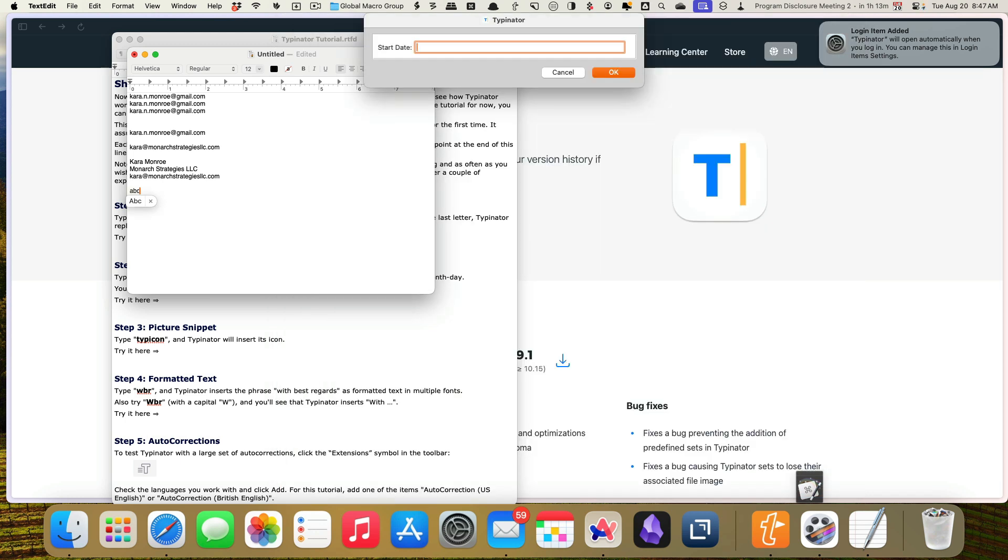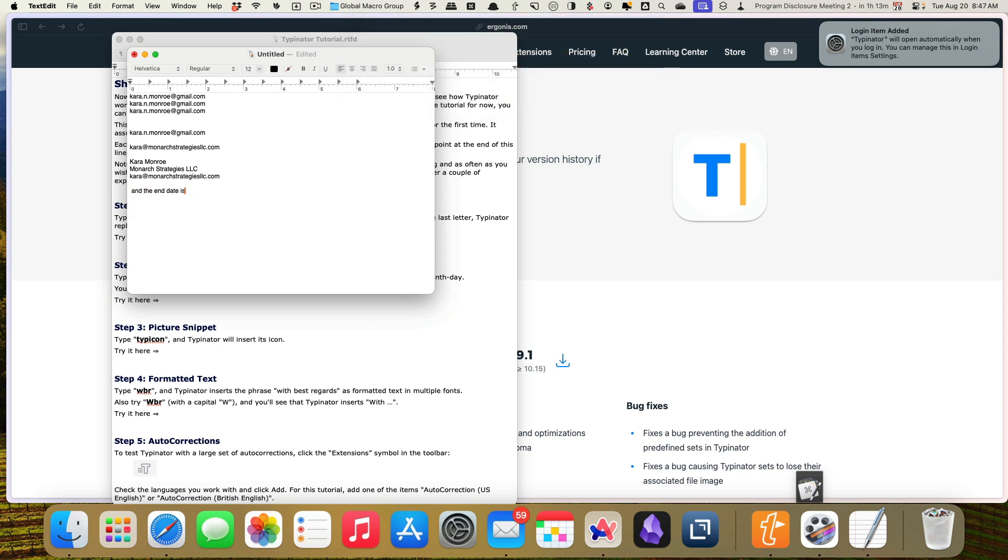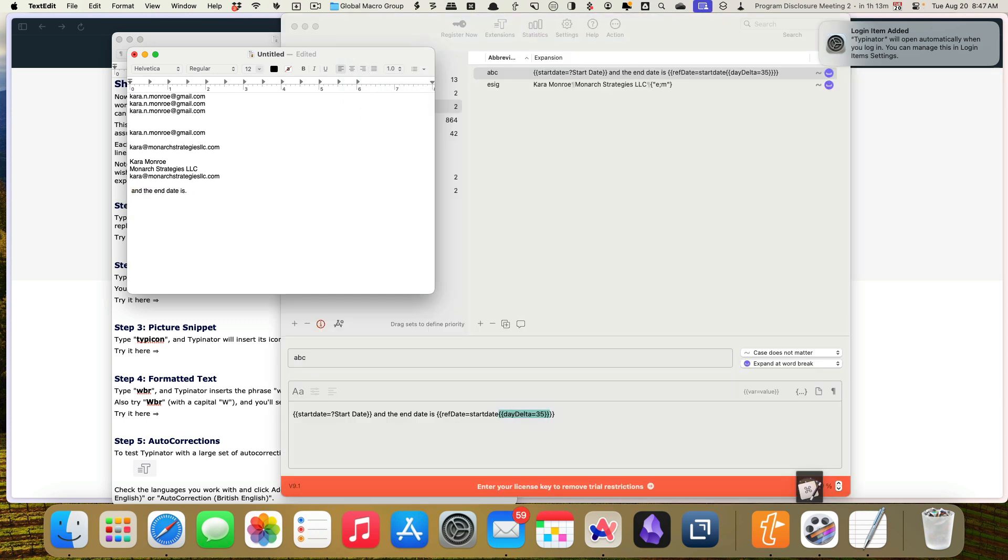Okay. So the start date is 08, 20, 2024, the day I'm filming this. Okay. That didn't work. I don't have to play around with it more, but I am quite sure that this will work for what I'm looking for.